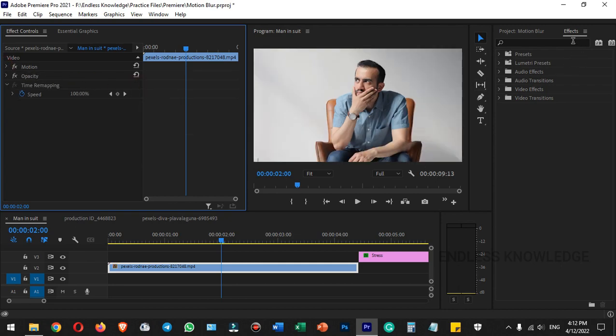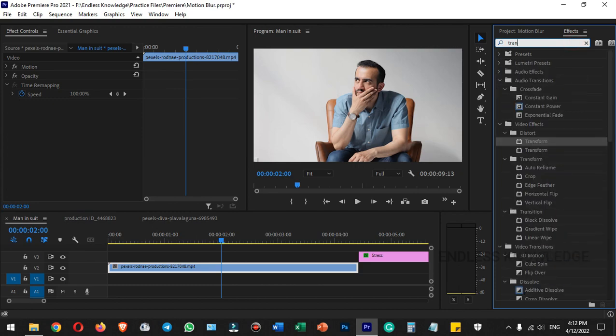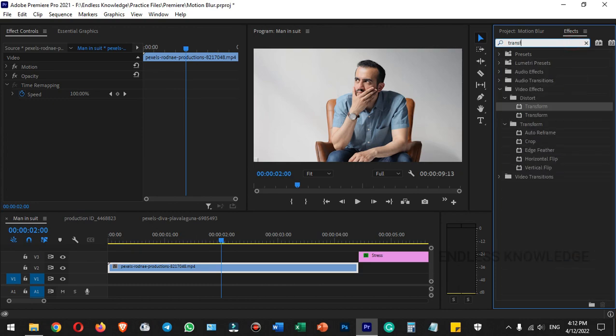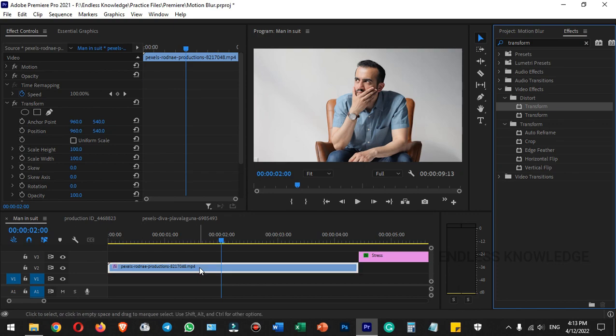In the effects panel, search for transform. Drag and drop the transform effect onto the clip. You can see the video effect applied on the clip.